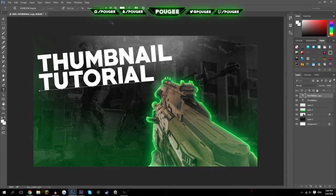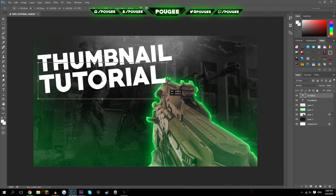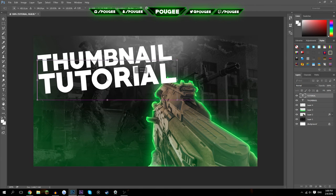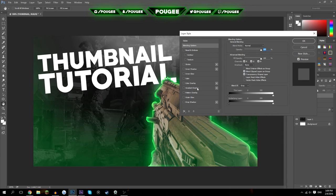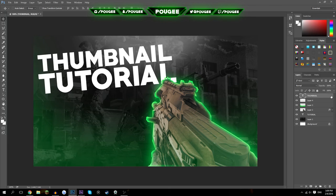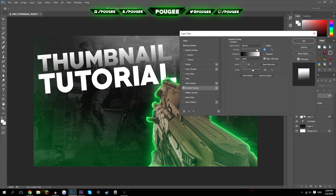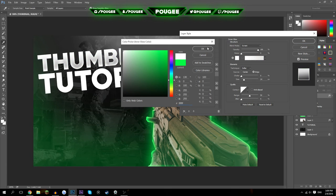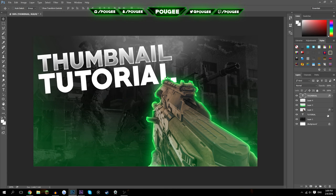Hold Alt and drag the text layer down to automatically duplicate it, so now you have two text layers. Double-tap the T icon on the layer to edit the text — we'll call it 'Thumbnail Tutorial.' If the text is over the weapon, drag that layer underneath the weapon layer — it looks nice that way. Then double-tap the layer to add a layer style: add a gradient overlay, make it black, drag the opacity down a bit, and add a little inner shadow in white. You can right-click and copy the layer style, then paste it onto the second text layer.